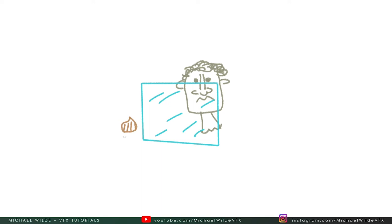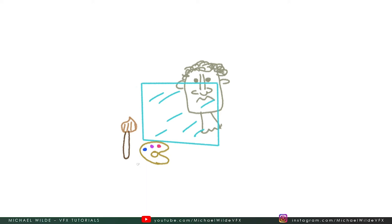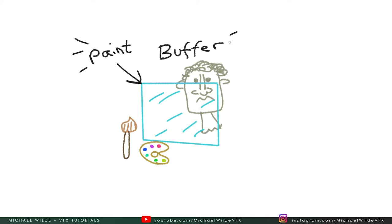You paint on this pane of glass, the paint buffer, and you can do lots of different things to it while it's on there. You can manipulate it, distort it, erase it before it all gets put onto your model. Then when you're happy with it, you can bake that down onto the mesh.